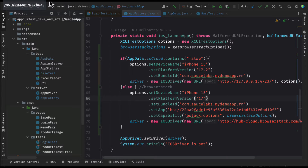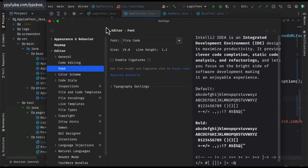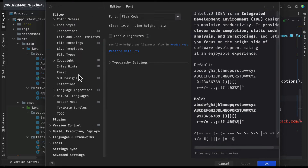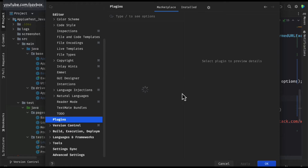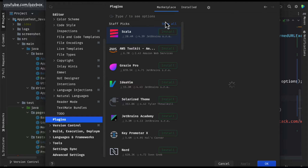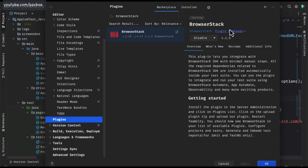Let's quickly look into the plugin. Since we are using Eclipse, I'll go into Eclipse preferences or settings, then go to the plugins section, and search for BrowserStack. You can see that it is already installed for me, which is why it shows as installed or disable. For you it would show as install — you click on that, install and apply it, and it will install. That's straightforward — that is the first step.